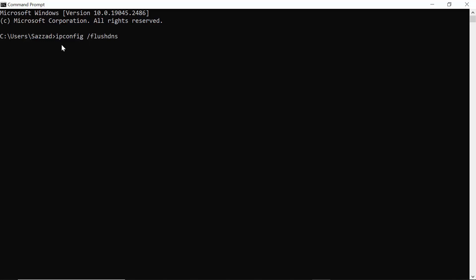DNS - so ipconfig space slash flushdns, then click enter. As you can see, Windows IP Configuration successfully flushed the DNS resolver cache.